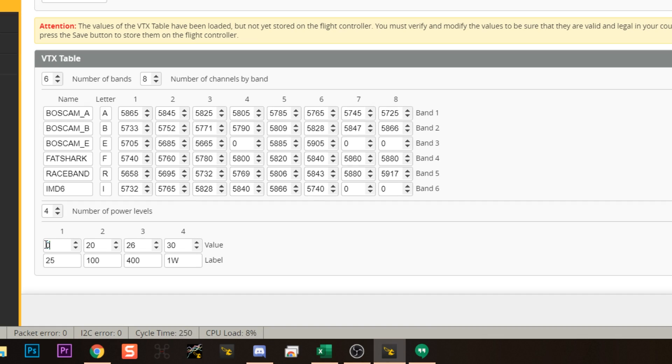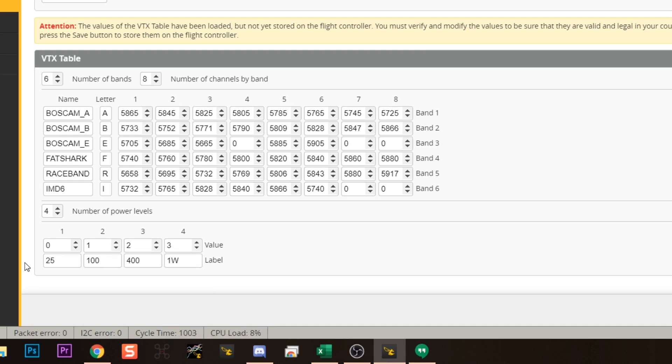For Smart Audio 2.0 video transmitters, life is much easier. The power values are simply 0, 1, 2, 3, 4, and so on — the VTX internally knows that those index numbers correspond to its supported output powers like 25, 100, 200, 400, 800 mW. So for a Smart Audio 2.0 VTX, use power values 0, 1, 2, up to however many output powers it supports. Check the product page to confirm the number of power levels. Labels can be anything — 25, 100, 200, etc. is recommended for clarity.